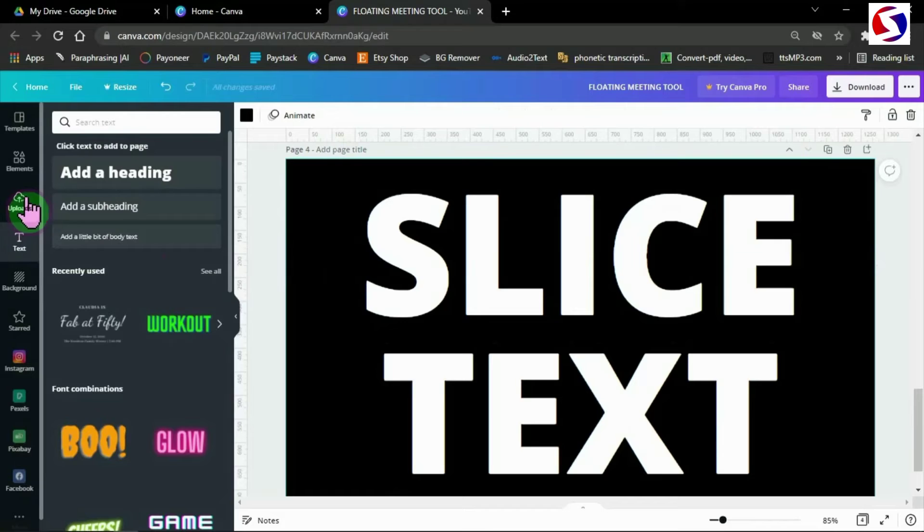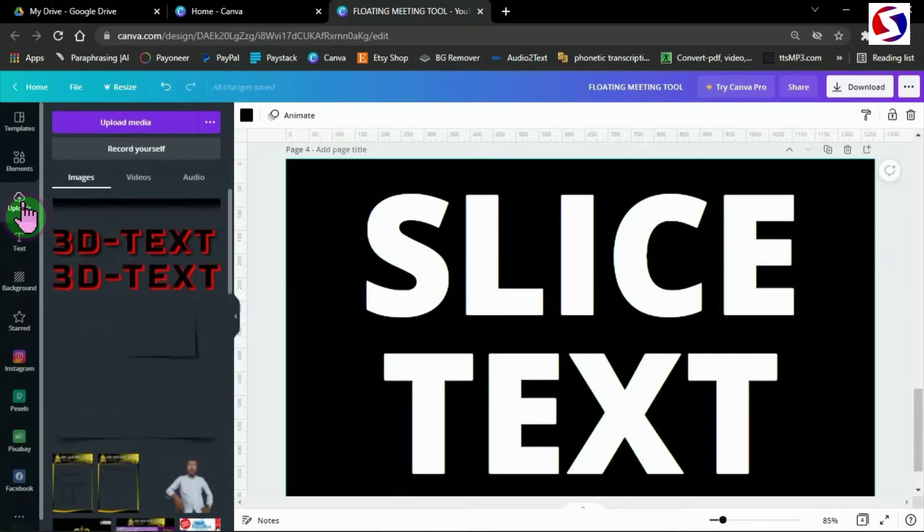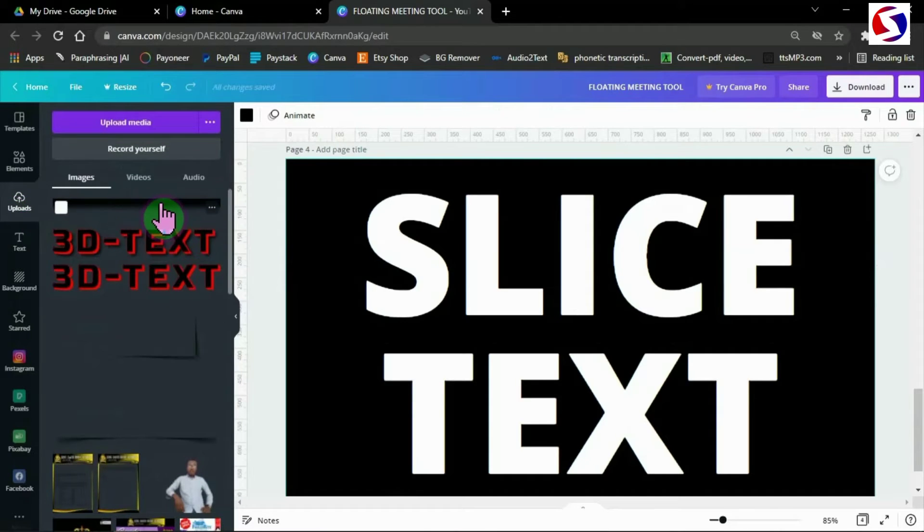Then I go to upload. I've already uploaded my slicer, so you will need to upload yours too. I will give you the link in the description below.